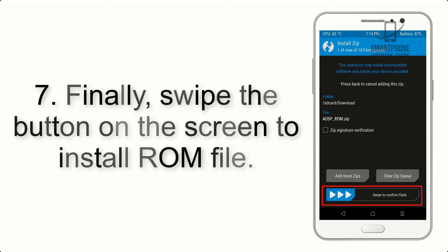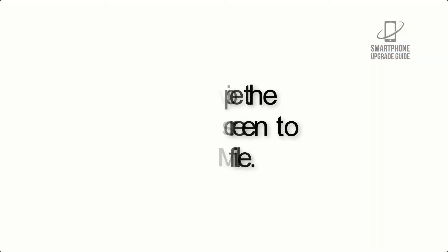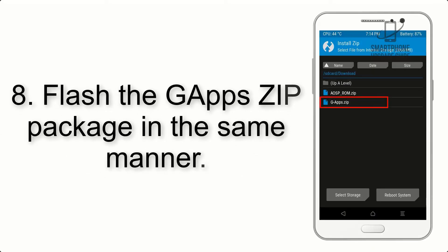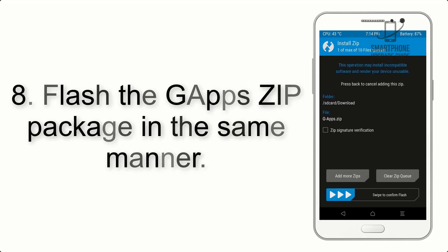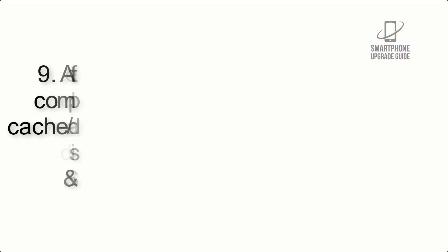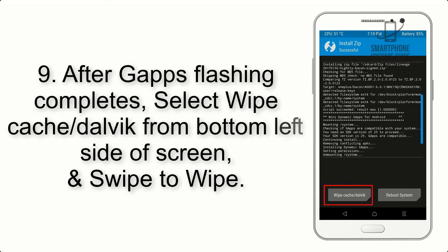Step 8: Flash the GApps zip package in the same manner.